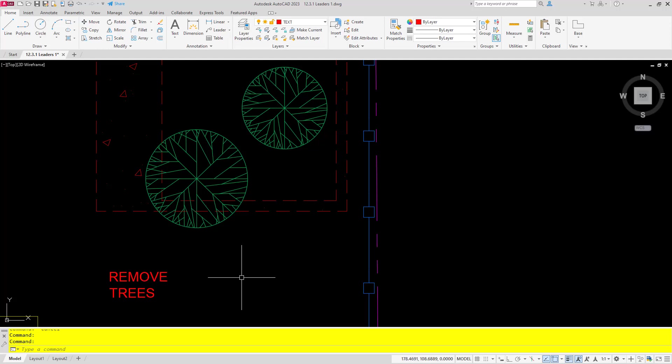Well, now we can actually go ahead and add the leader to the existing text. Really easy process here. What we're going to do is start with the leader command.